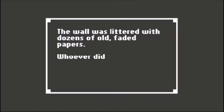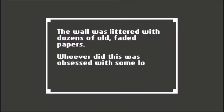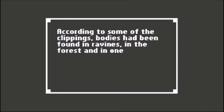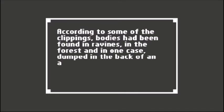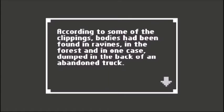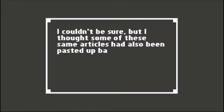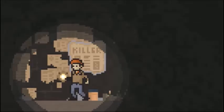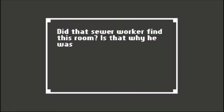Wall was loaded with dozens of old faded papers. Whoever did this was obsessed with some local murders. According to the clippings, bodies have been found in ravines in the forest and in one case dumped in the back of an abandoned truck. Couldn't be sure but I thought some of the same articles had been pasted up back in those tunnels. Did that sewer worker find this room? Is that why he was killed?